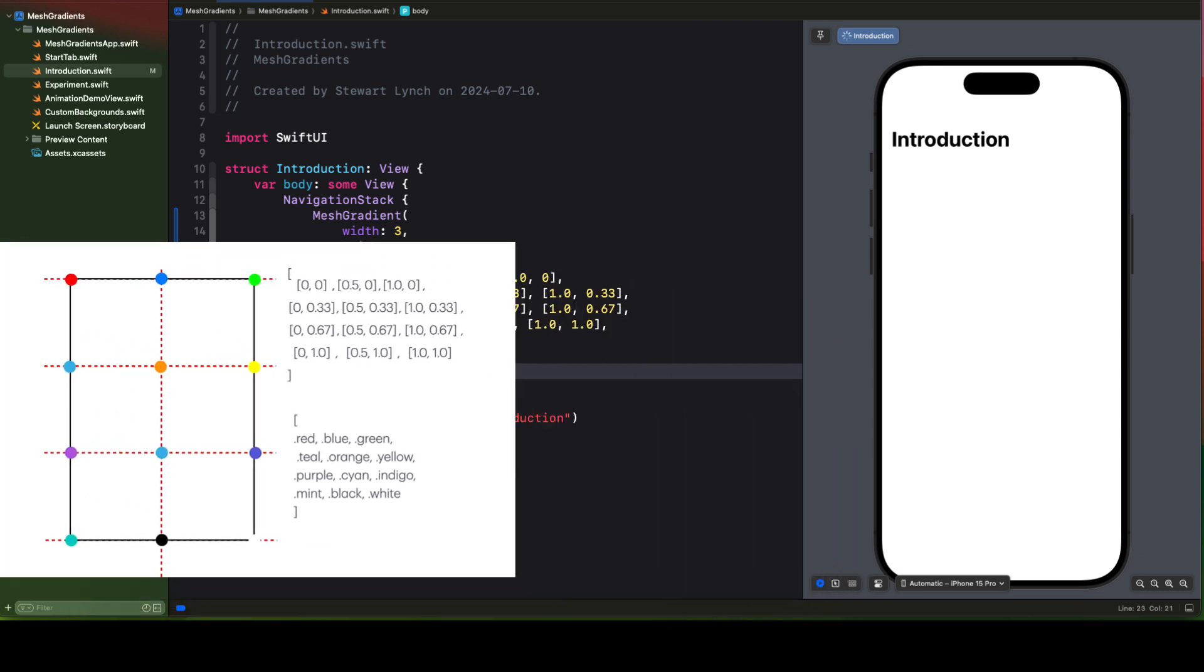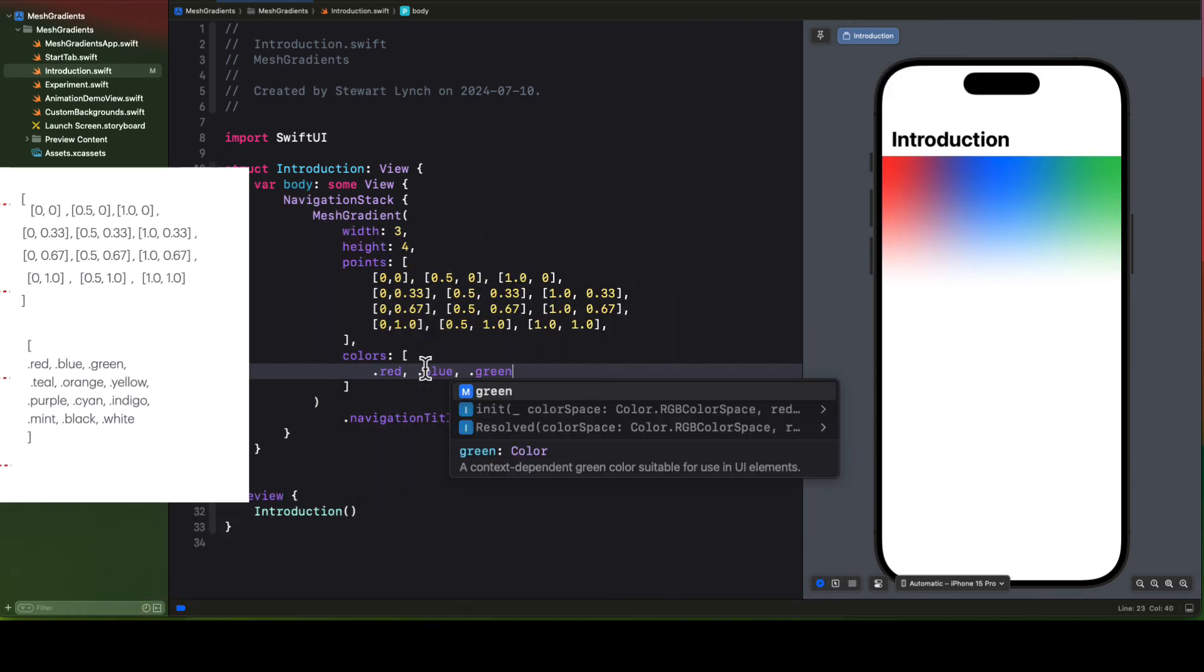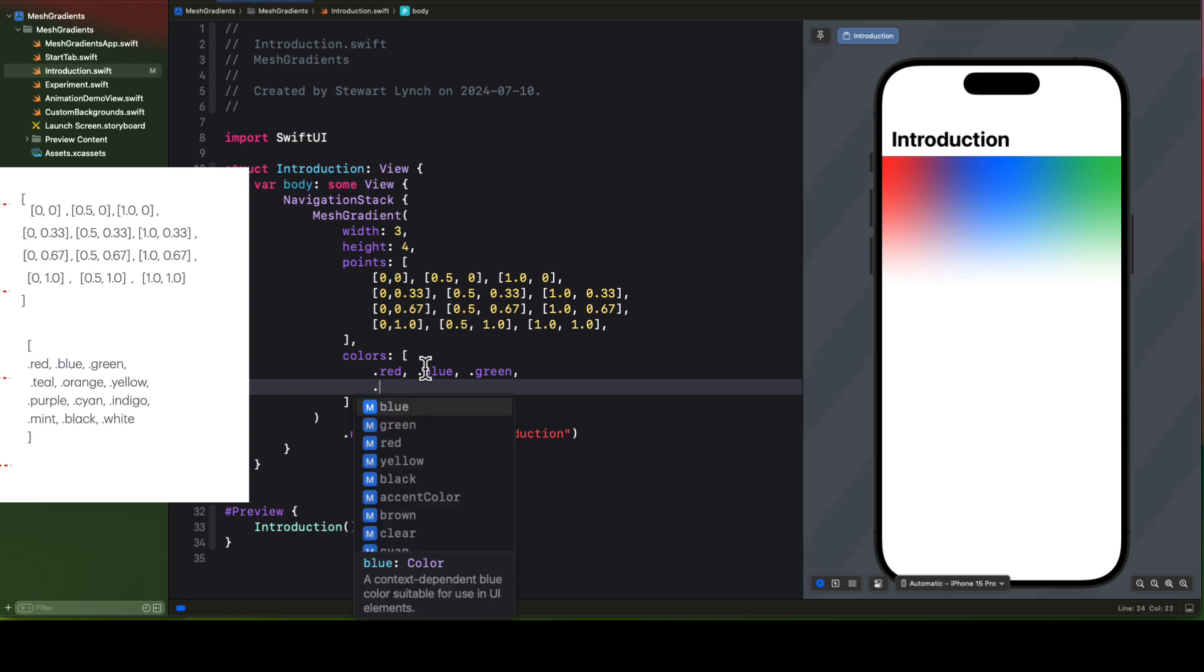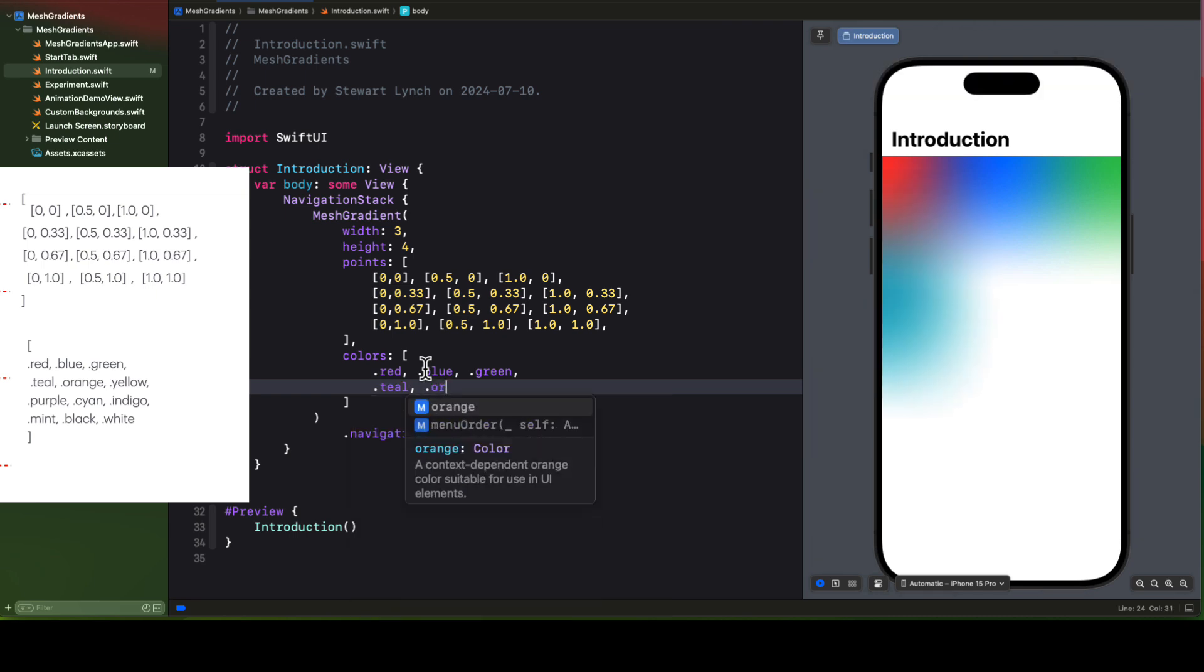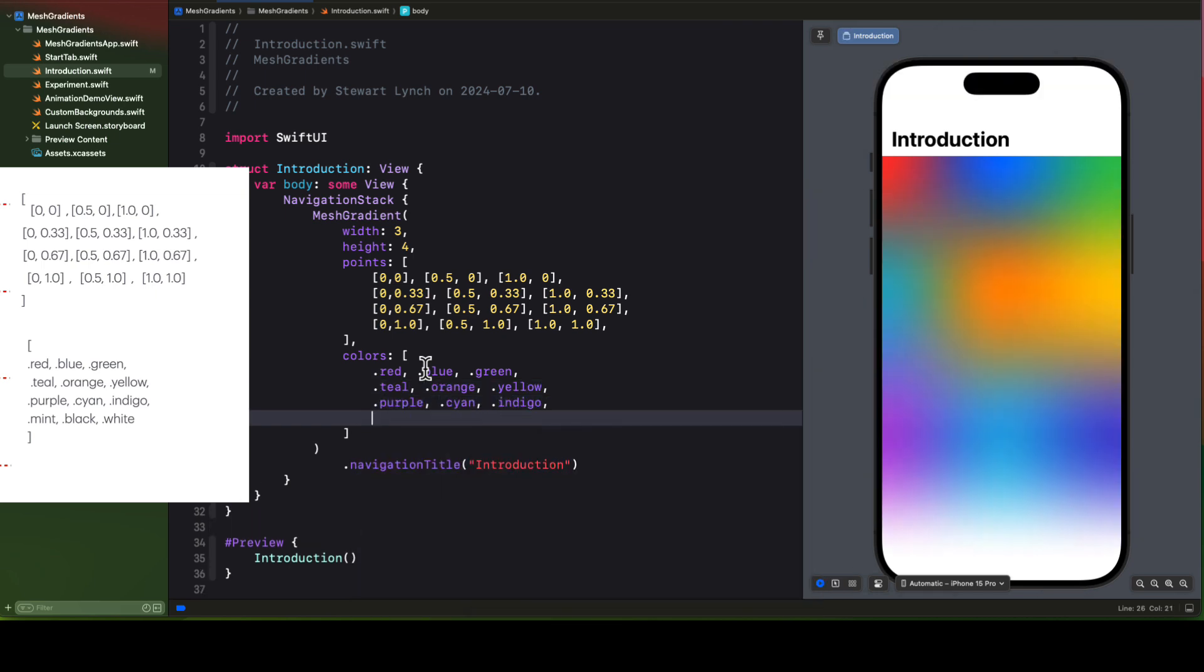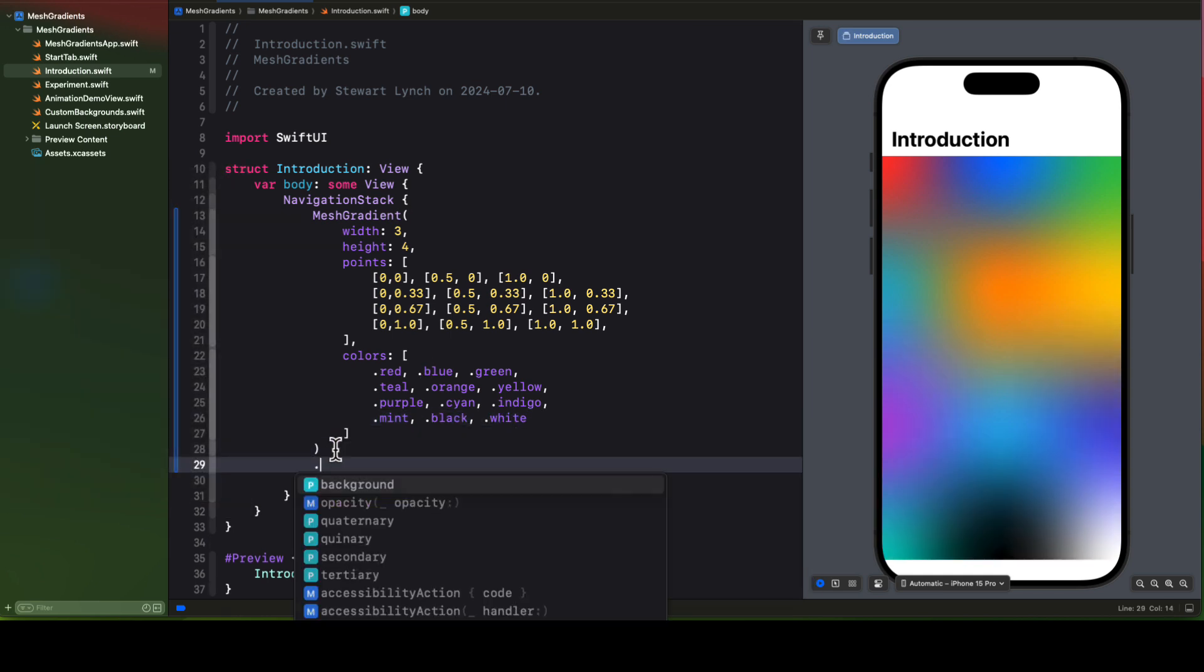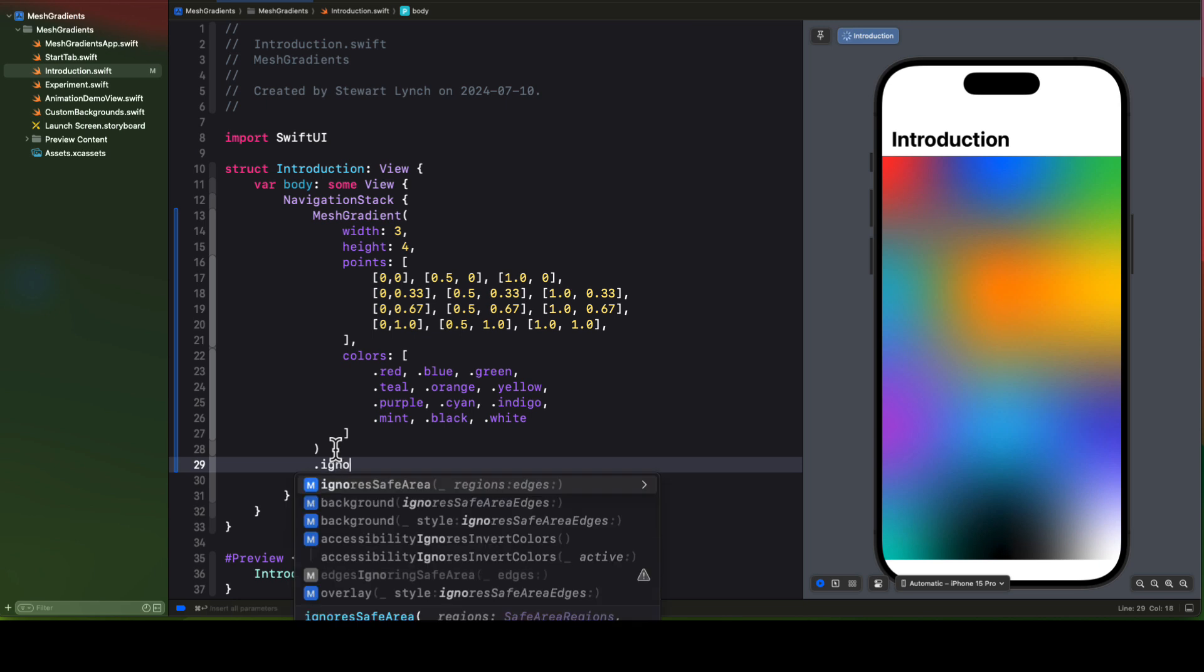And then we can add our colors array as we had defined them. As we add the colors, the mesh gradient is being displayed in the preview.